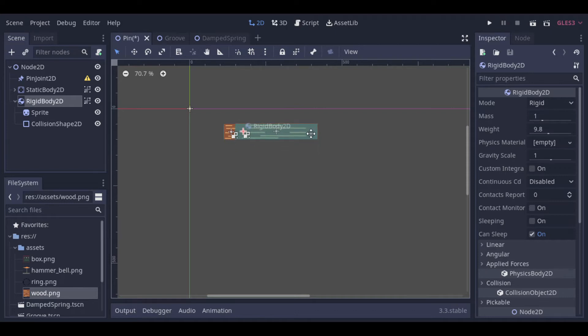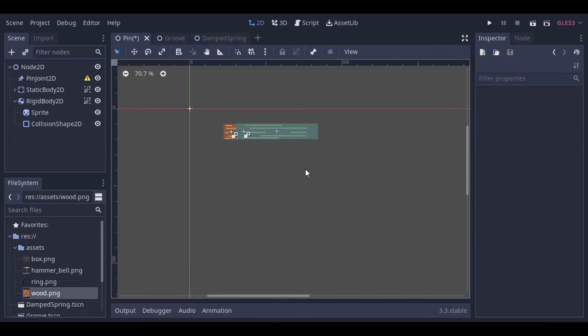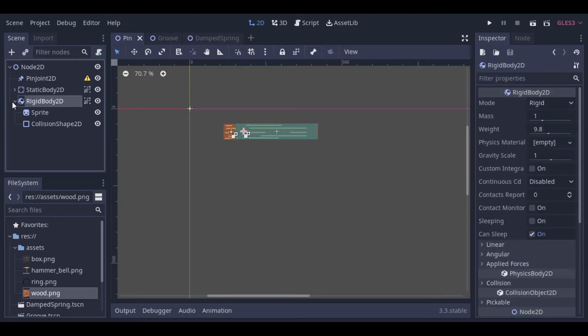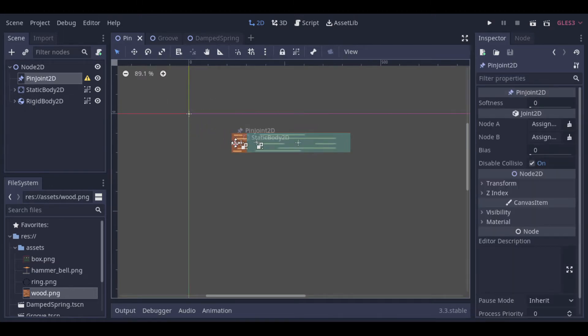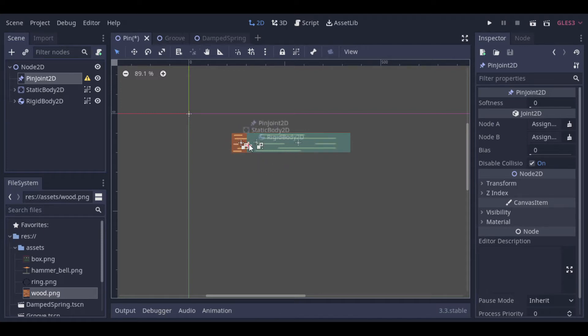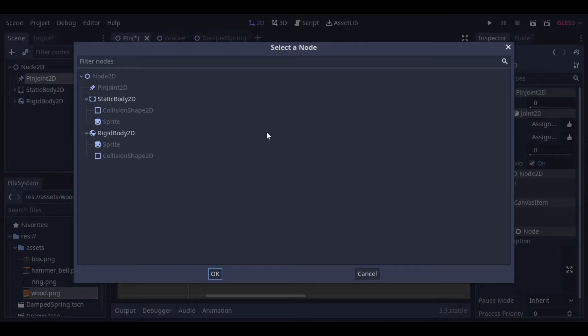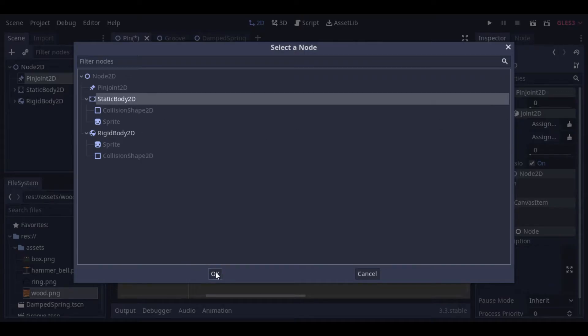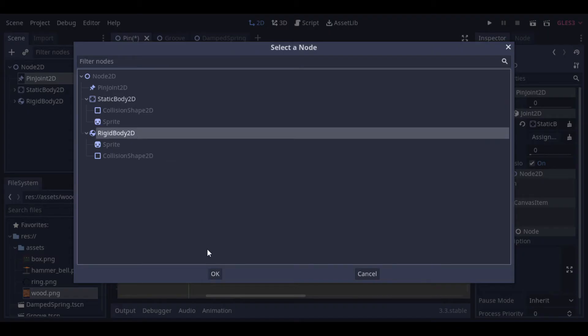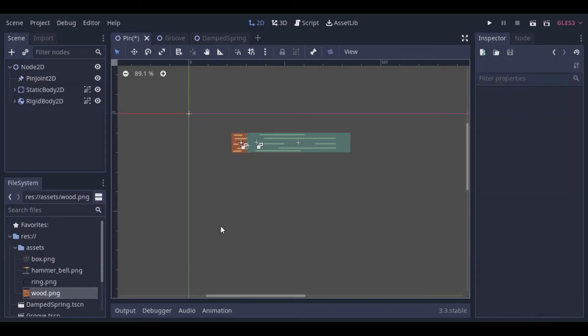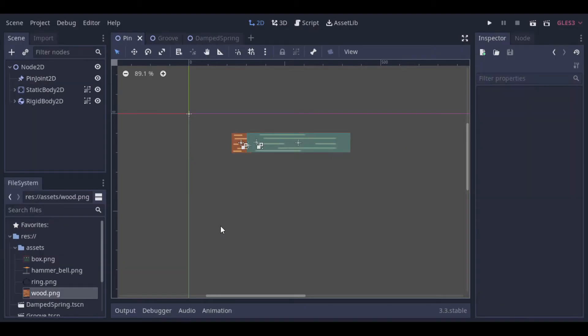Now let's use the pin joint. We can see that when we drag the pin joint over a body, the name of the body appears. So we have to drag the pin joint to a point that both bodies are appearing. Now we can go to the pin joint configuration and set the node A and node B. And if we run it, we can see that they are linked together now.